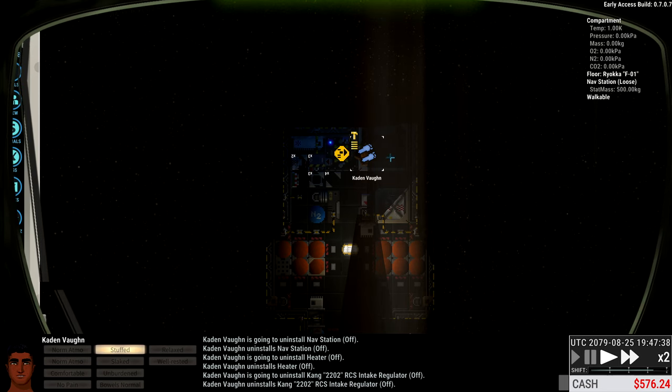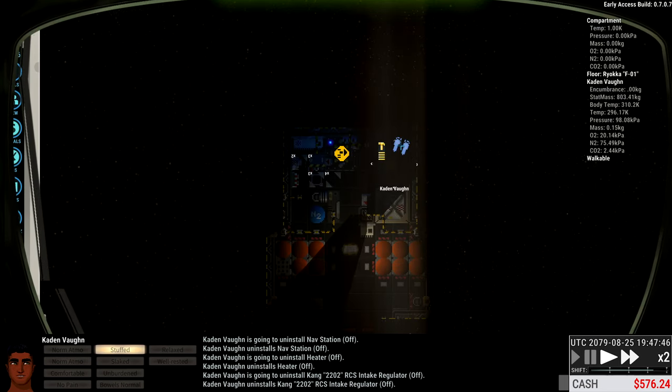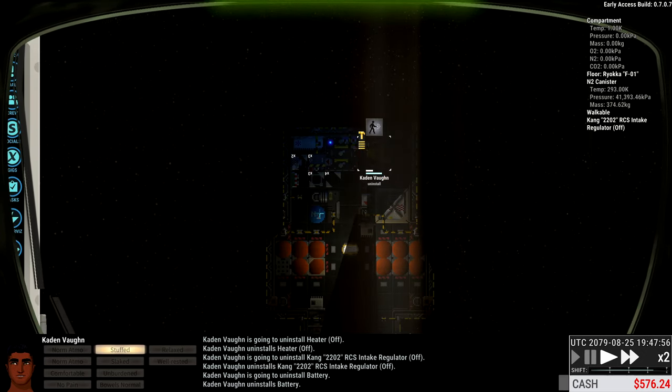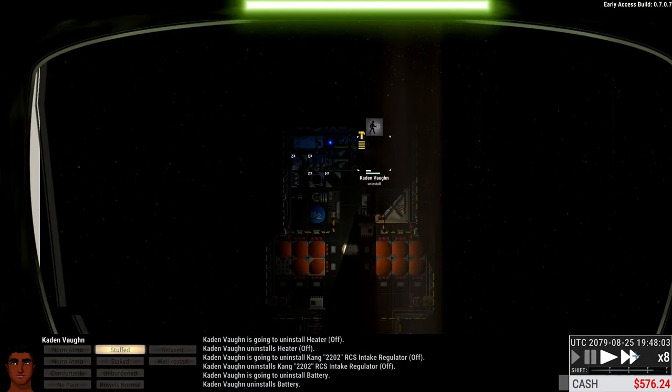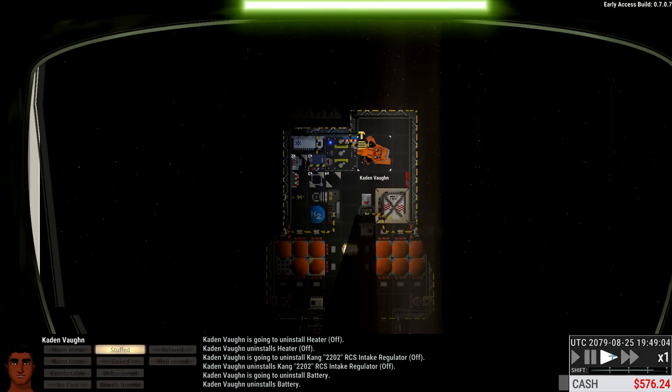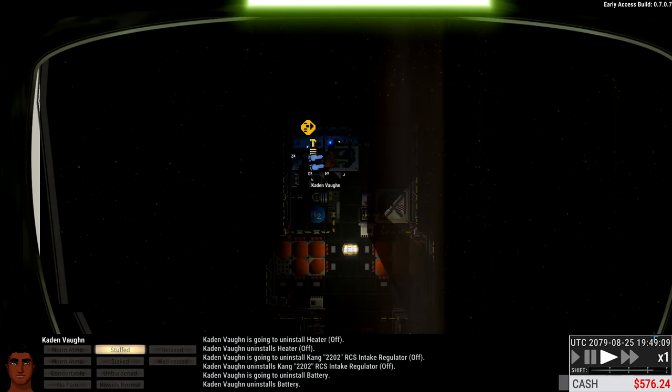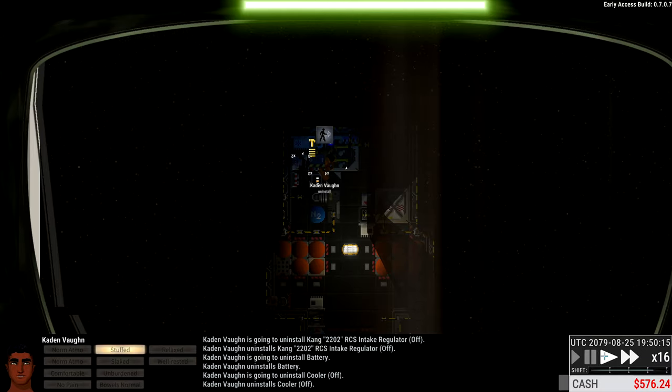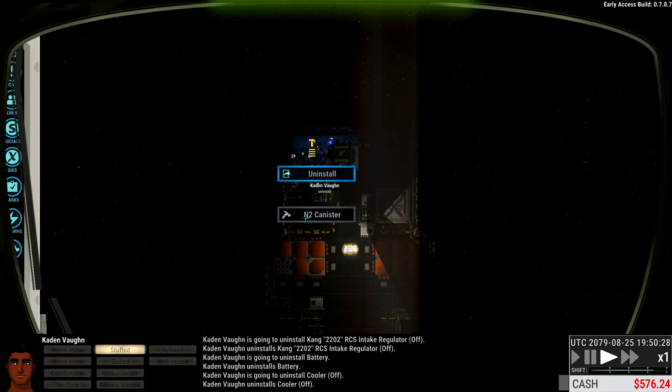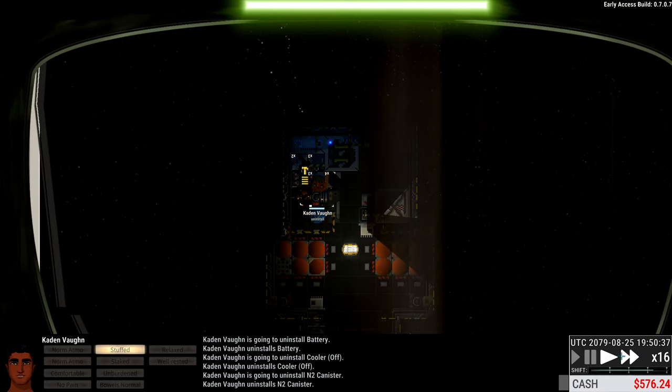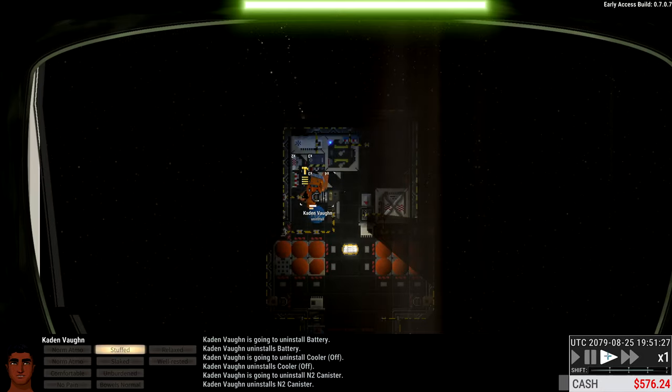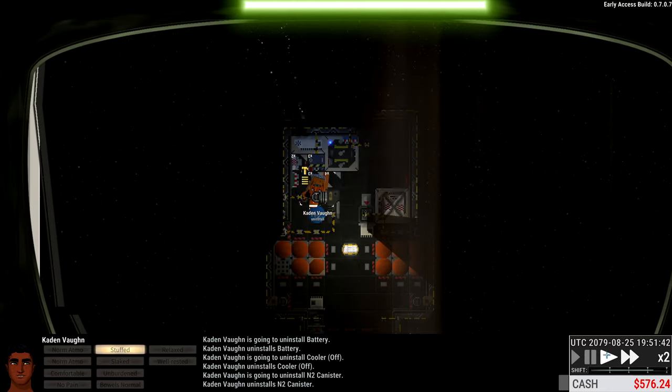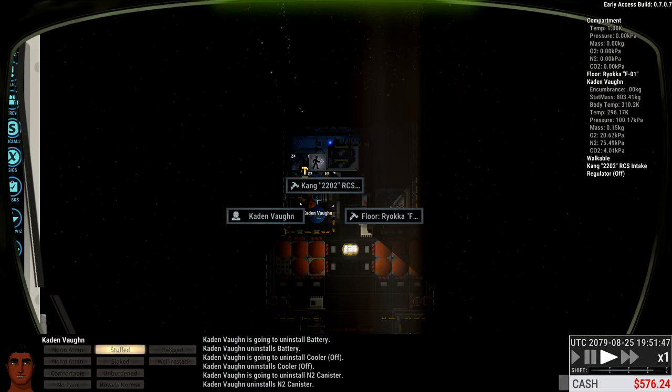We just want to take all this stuff apart. Uninstall this next. Oops. That's fine. We'll just do this. Let's do this instead. There you go. That was strange. There we go. That's done. Cooler, uninstall. Do that real fast. And then let's do this canister. Uninstall that real fast.